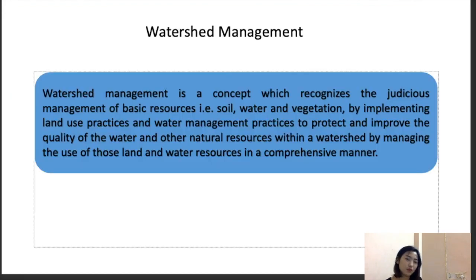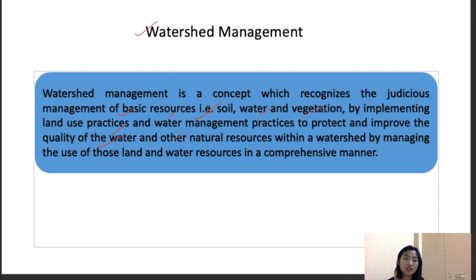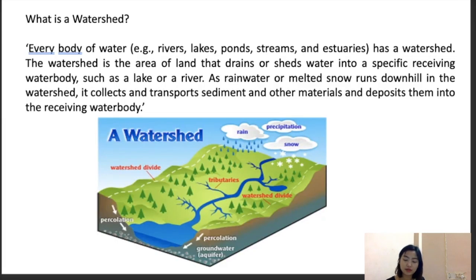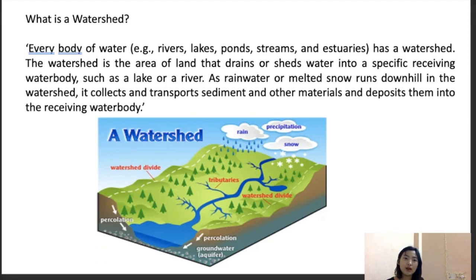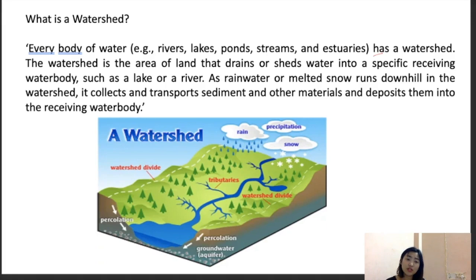Moving on to watershed management. Watershed management is a concept that regulates the management of basic resources — soil, water, and vegetation — by implementing land use and water management practices to protect and improve the quality of water and natural resources within the watershed. A watershed is basically the area of land that drains or sheds water into a specific receiving water body, such as a lake or river.